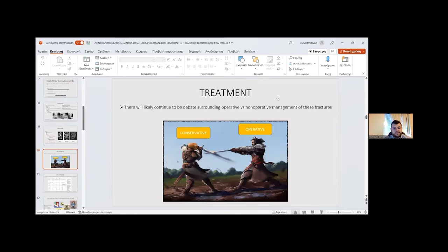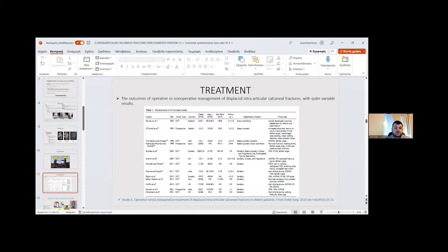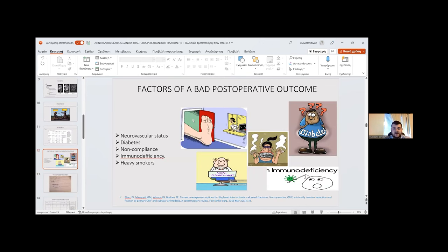Regarding treatment, there will likely continue to be debates around operative versus non-operative management of this fracture, as outcomes are quite variable in the literature. Factors predicting poor post-operative outcomes include compromised neurovascular status, diabetes, non-compliance, immunodeficiency, and heavy smoking.